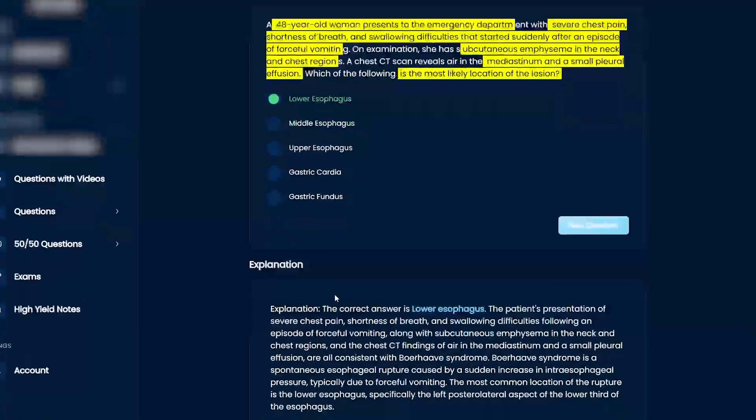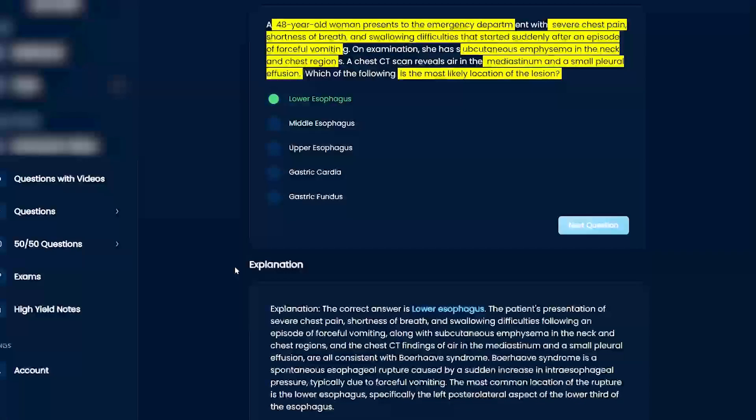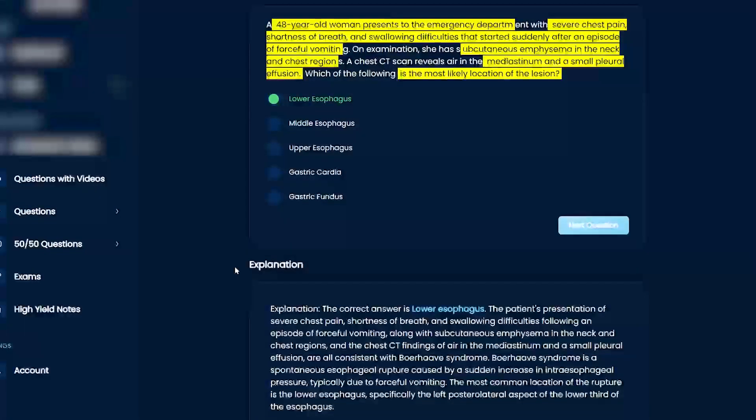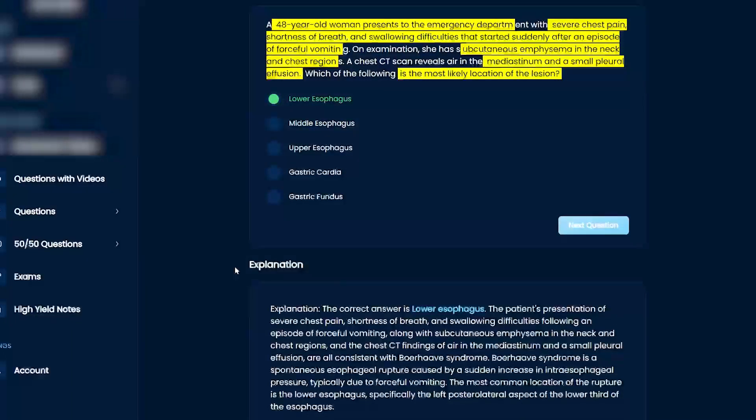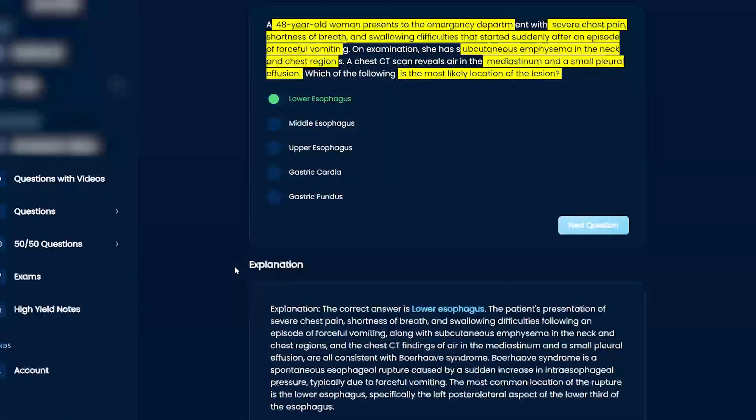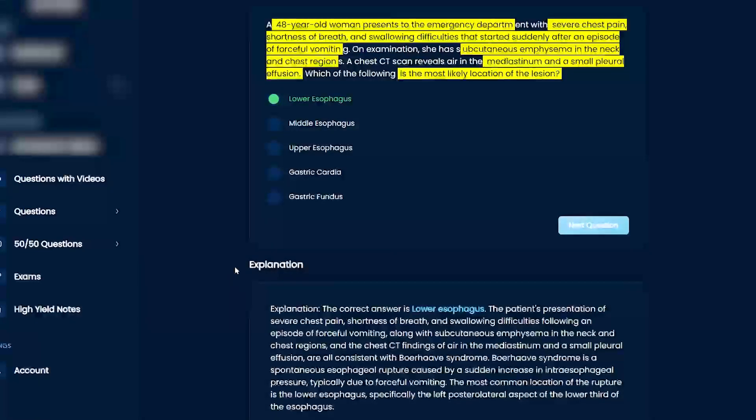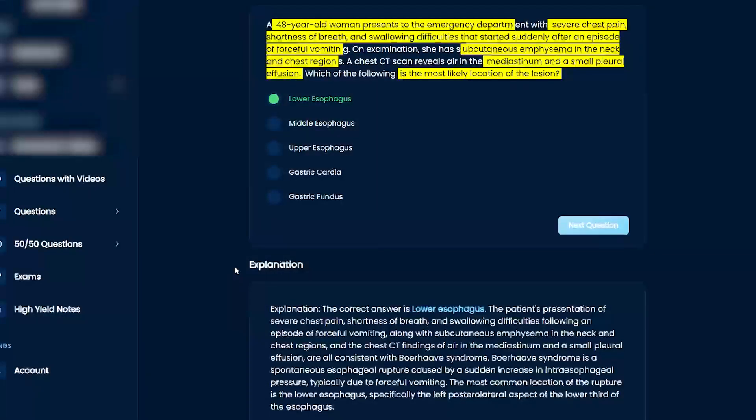It's transmural, meaning all layers, because Mallory-Weiss is only submucosal. It went all the way through, and that's why you get the air and that crepitus.